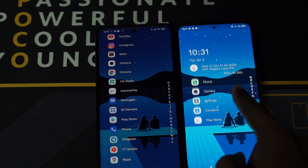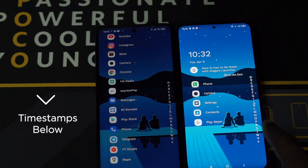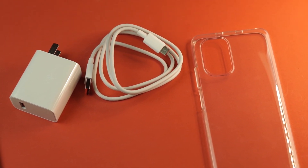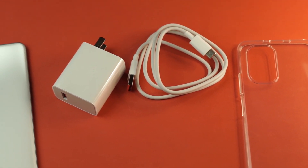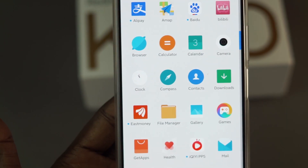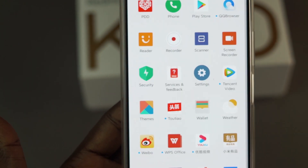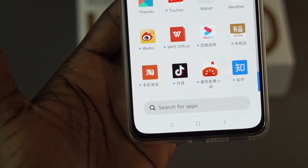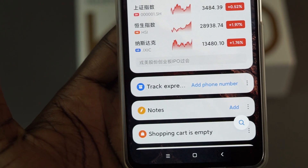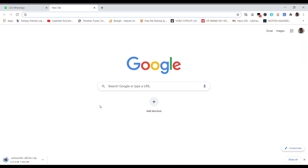Hi guys, welcome to another edition of Cyber Reviews. If you want to avoid the boring part of the video, I'm going to have timestamps so you can jump straight into the part you want. I recently bought a Redmi K40 from China, and for the very first hour after booting the phone, I was very disappointed. Though I selected English when setting up the device, lots of apps and settings were still in Chinese, and I don't understand a single word of Chinese. I was beginning to regret buying the Chinese version and not the global version, so I started searching for how to install a global ROM.